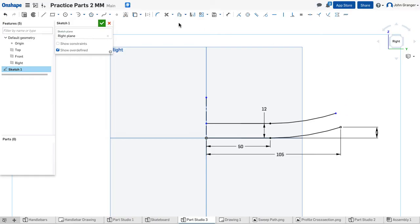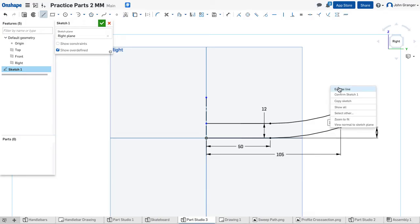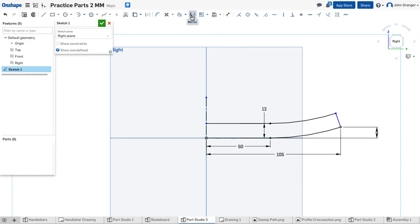And I'm going to close the end of this using a line and I will snap coincident to this point and coincident to the end of the line. With this much done I can use my mirror and it wants me to select my mirror line. That'll be the centerline. And then select the entities to be mirrored.